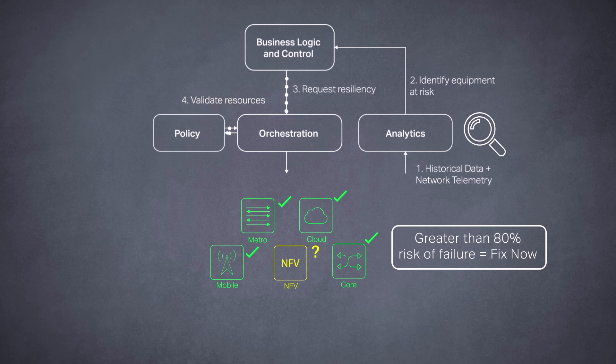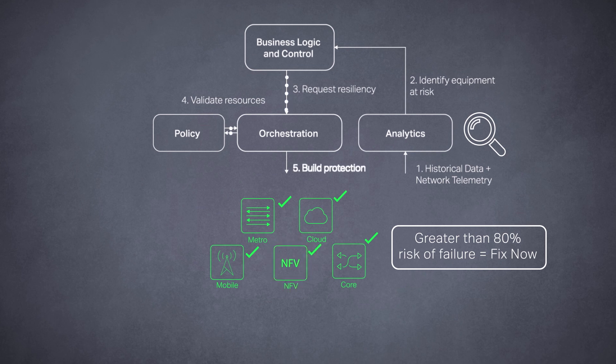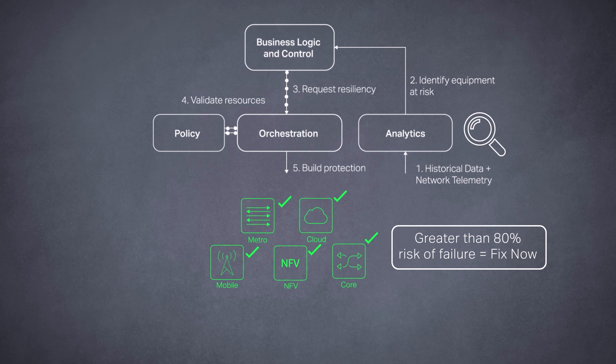For instance, it can provision a new service path or activate a backup system, and file a trouble ticket so the faulty equipment is automatically decommissioned.